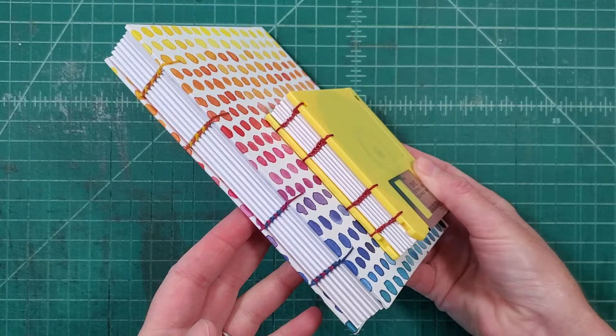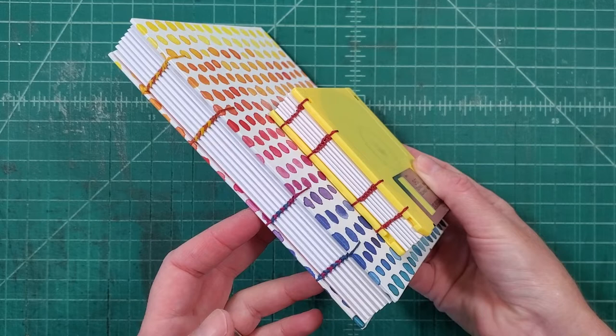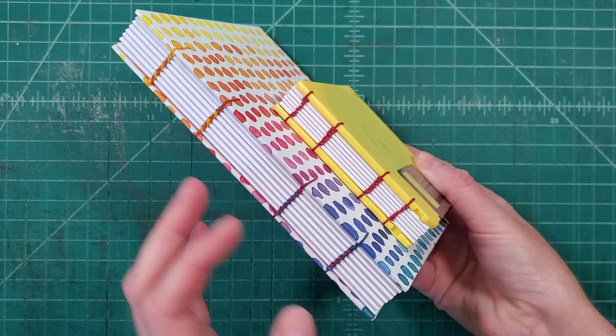Hi friends! Welcome back to Stoneburner Books YouTube channel. Today I am going to give you a quick overview of the difference between single needle Coptic binding and multi-needle Coptic binding.